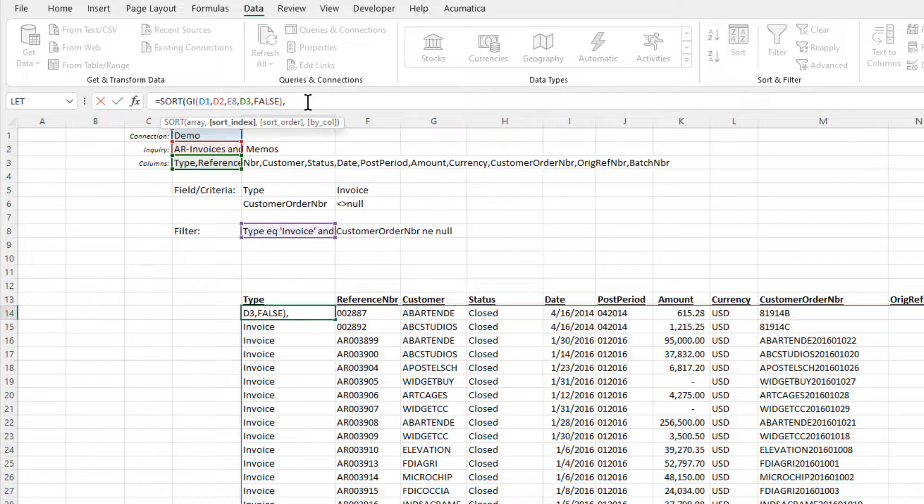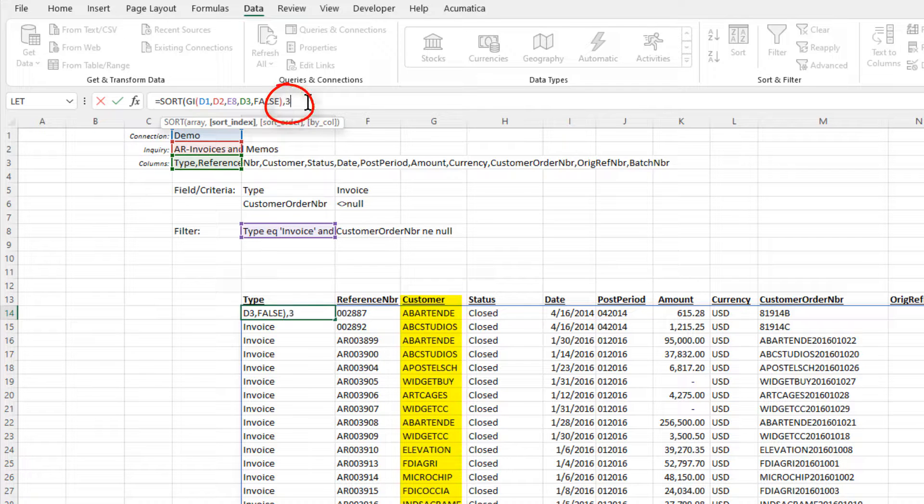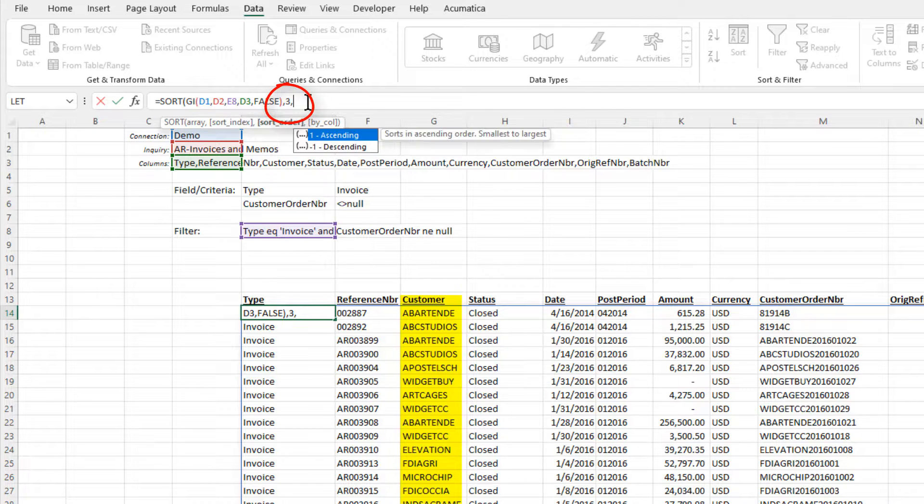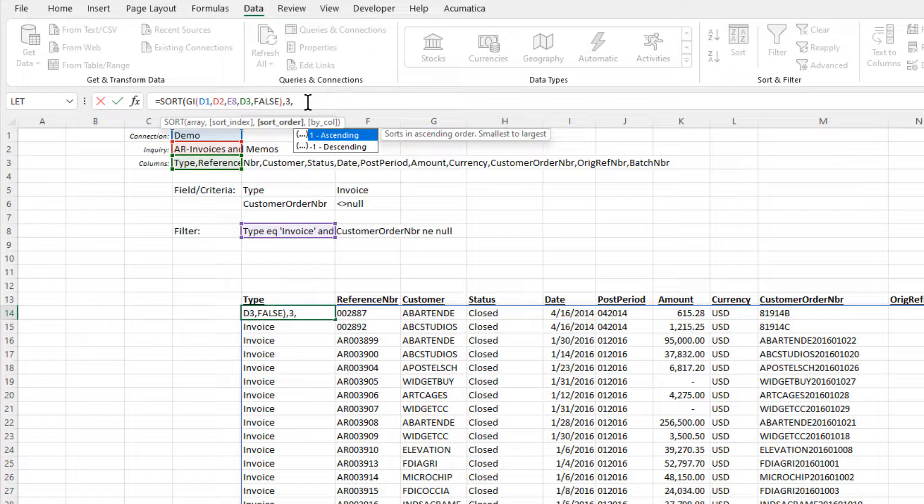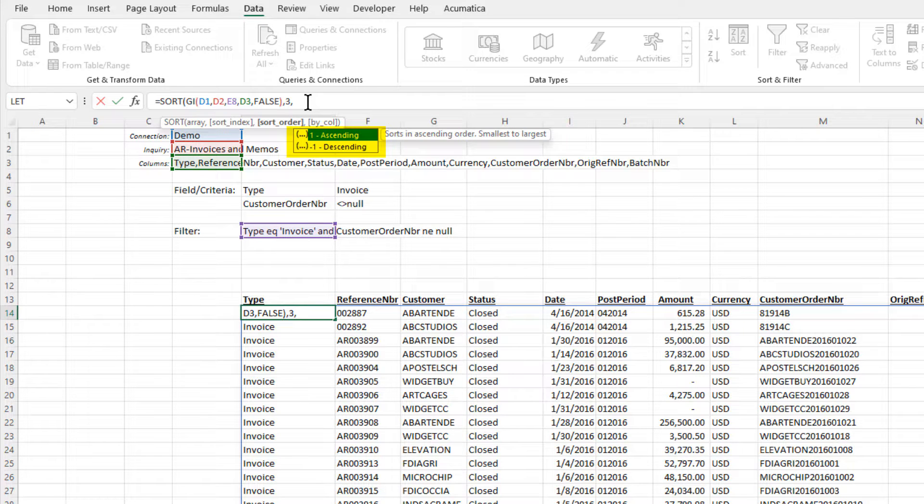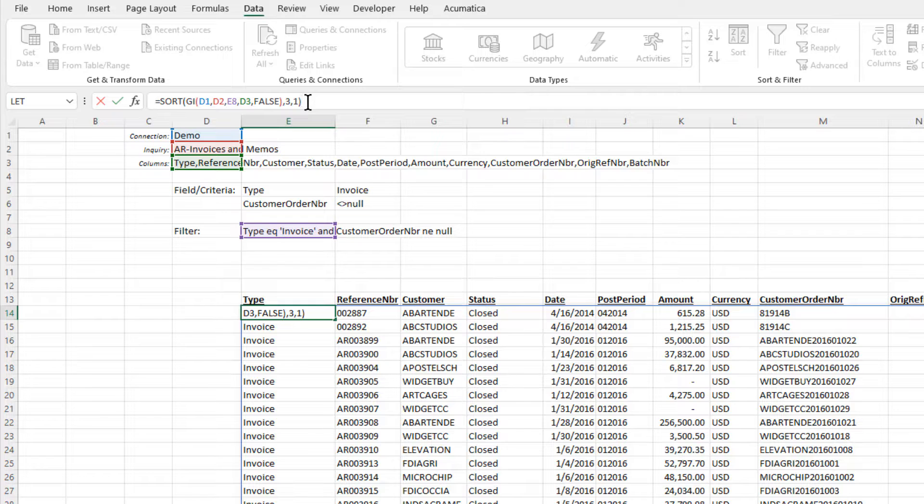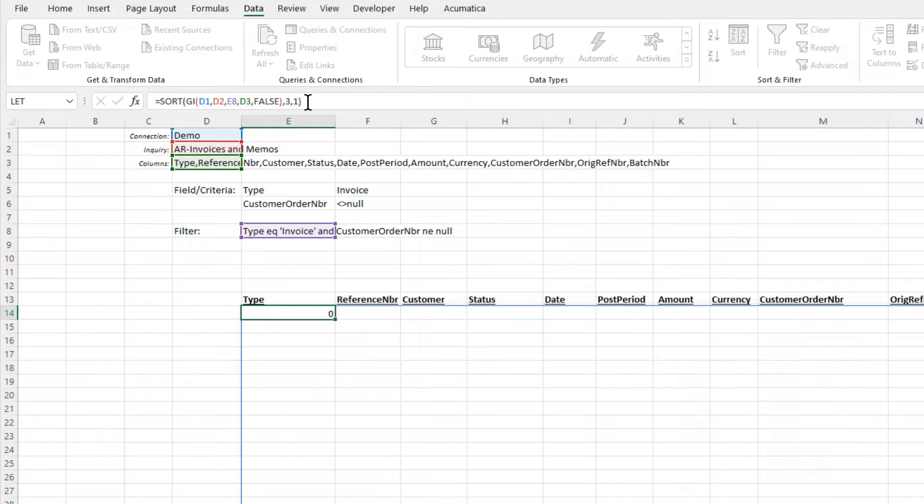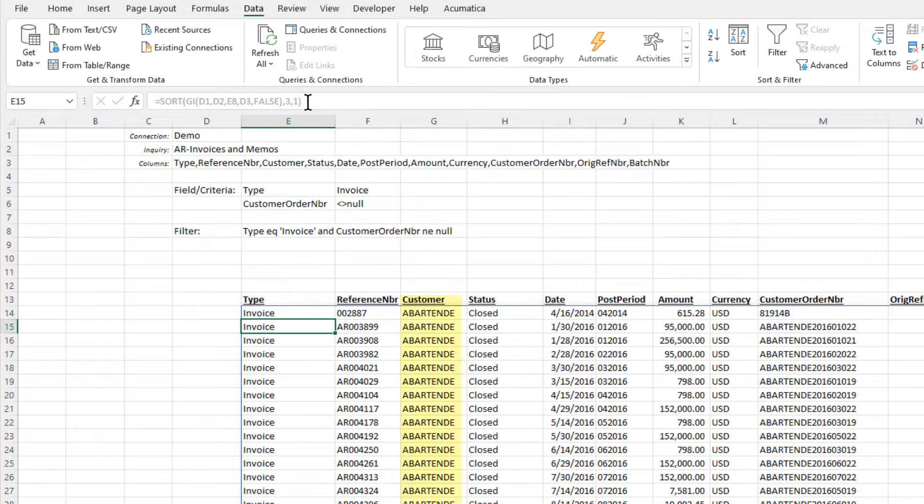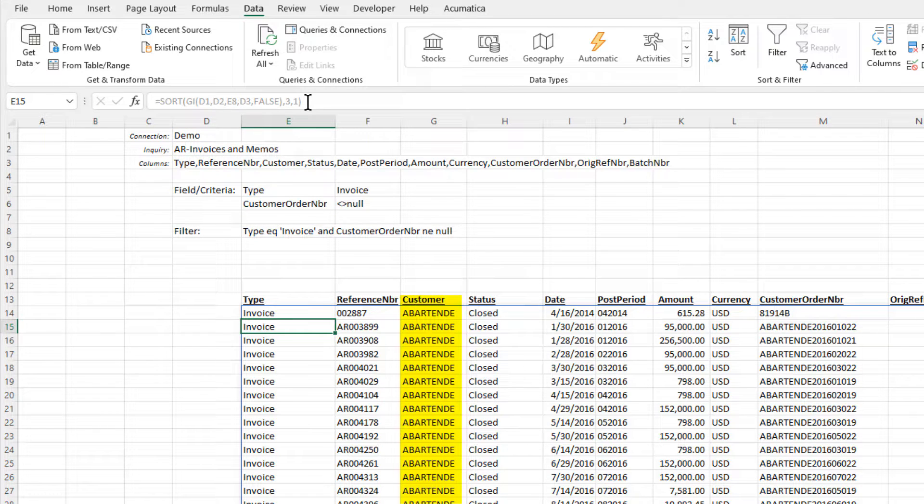In this case, we'll sort by customer, which is column number 3. Finally, we need to specify whether we want to use an ascending or descending sort. Let's choose ascending. Now our report is in alphabetical order by the customer.